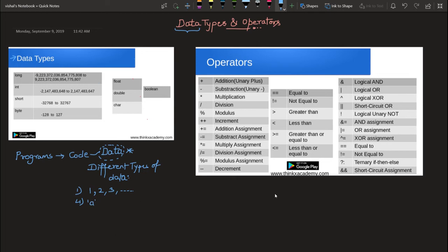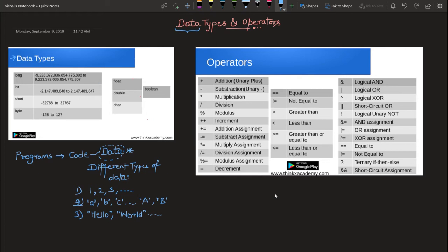I'm going to write some different types of data. The first one is integers. The second one is characters — characters are represented using single quotes and can range from small 'a' to small 'z' and capital 'A' to capital 'Z'. The third type is strings. 'Hello' is a string, represented in double quotes, and another string we can construct is 'world'. These are three basic data types.